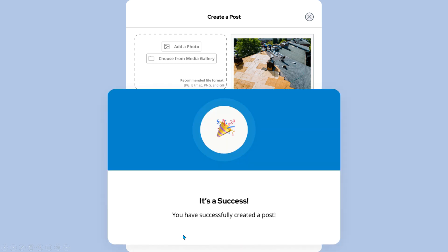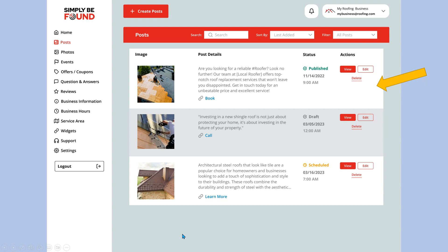When you hit that, you've successfully created the post. When you come back out of this, you're going to see that the post is published. You can see the information, you can see the book now. Information is being displayed here. It'll work on Google.